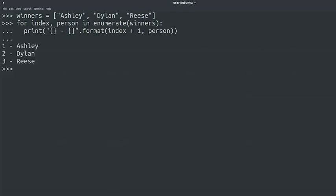The enumerate function returns a tuple for each element in the list. The first value in the tuple is the index of the element in the sequence. The second value is the element itself. You're the real winner with the enumerate function. It does all the work for you. Pretty useful, right?